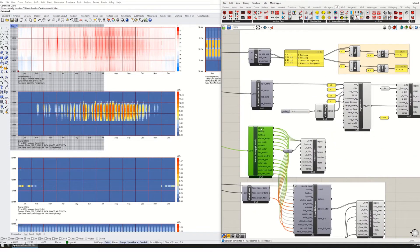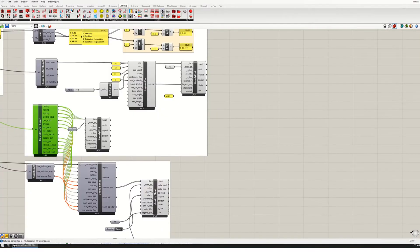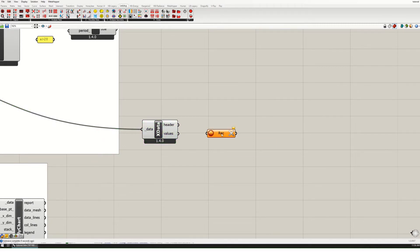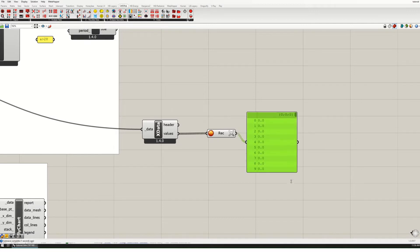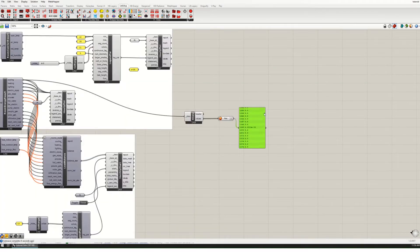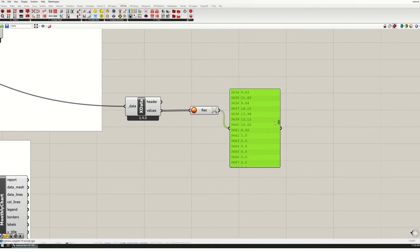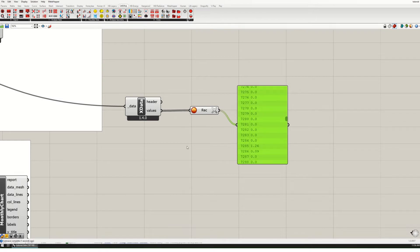I'm going to take the cooling output and capture it with the Ladybug component called 'Deconstruct Data', drop it over here, and attach the cooling to it. I'll set up a recorder to record those values, put that into a panel, and that gives us all the hours of the year when cooling is on. For instance, at hour 1169 there's a tiny bit of cooling, and as we get towards the summer we get a lot more.